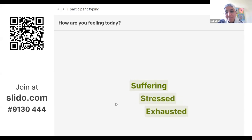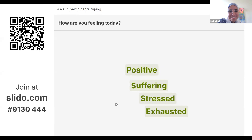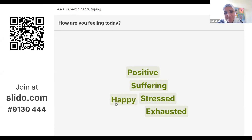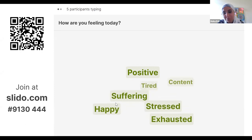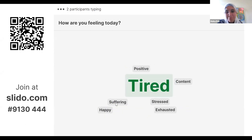Suffering, exhausted, stressed — you're a very honest group. I'm exhausted too, actually. But also positive. I'm excited to be with you, but still exhausted. I can be both at the same time. Tired is a big one coming up, and content as well.